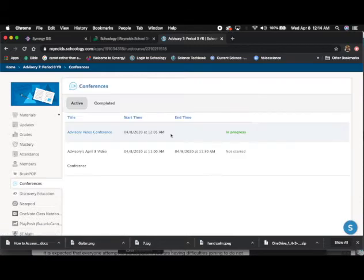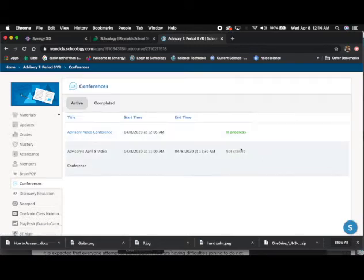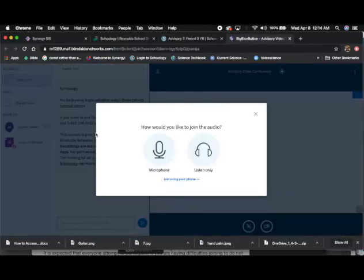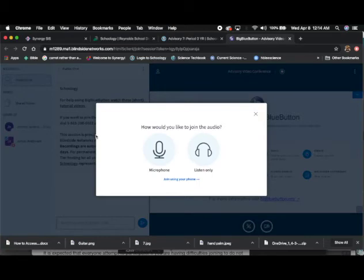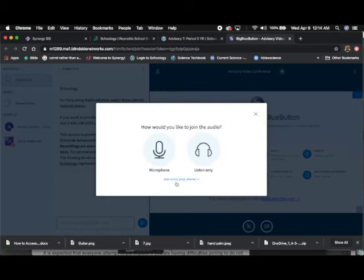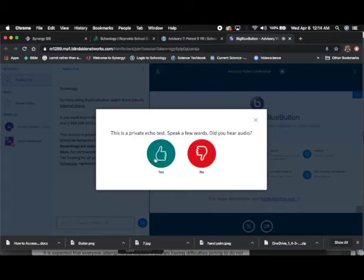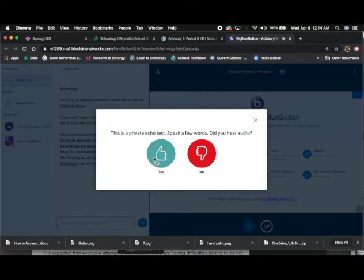On this page, it will show you a list of conferences. Click on the title of the conference that you need to attend. Schoology will then ask you if you want to participate in the conversation or just listen. If you click on the microphone, it will ask you to do a sound check. Speak into the microphone you will be using. And if you hear an echo, then press the yes button.